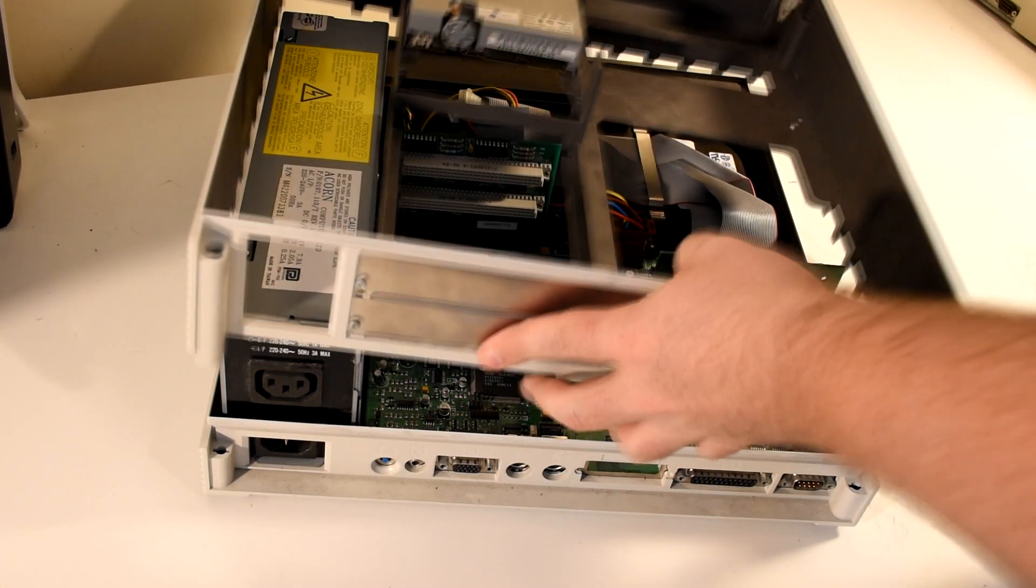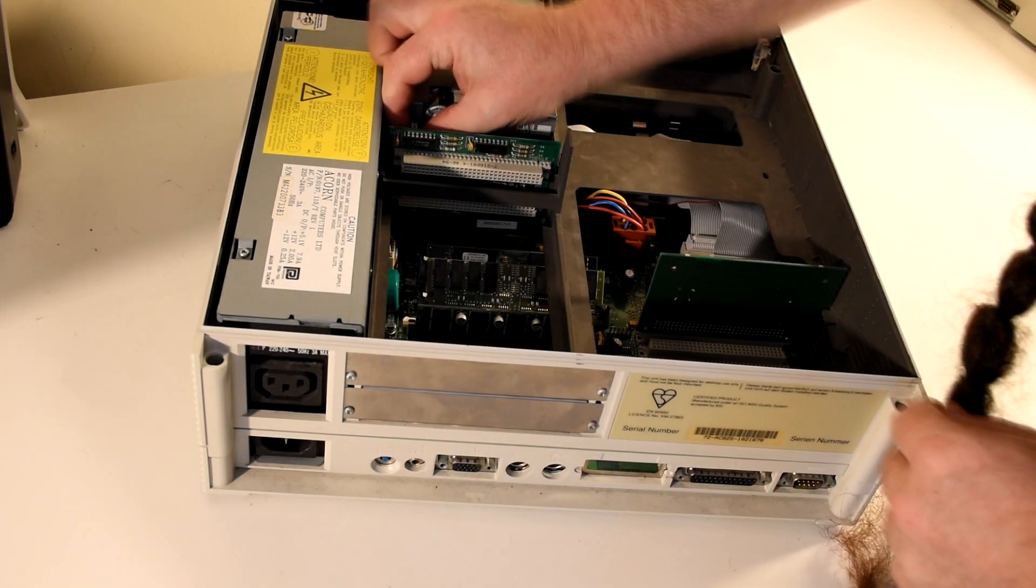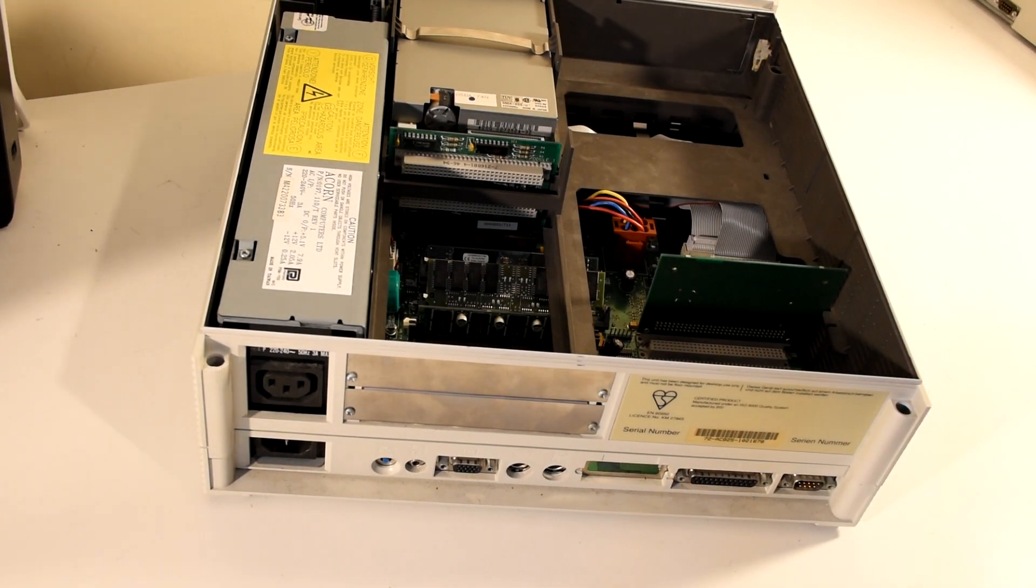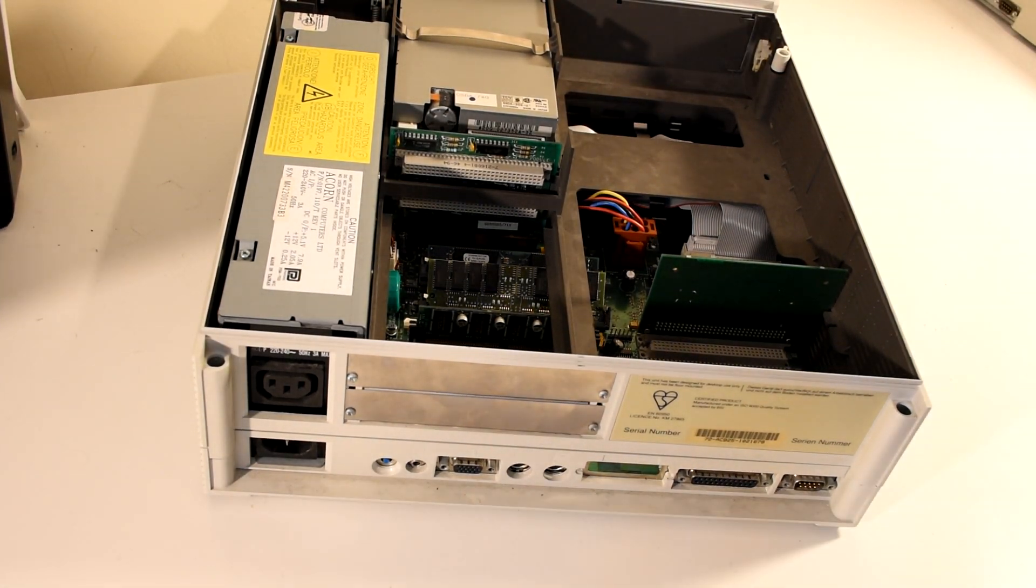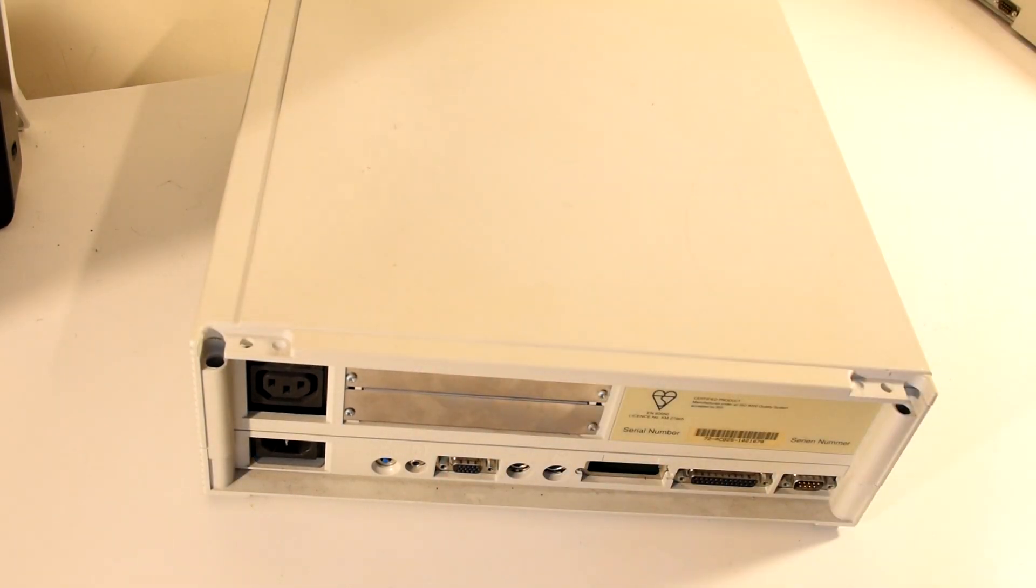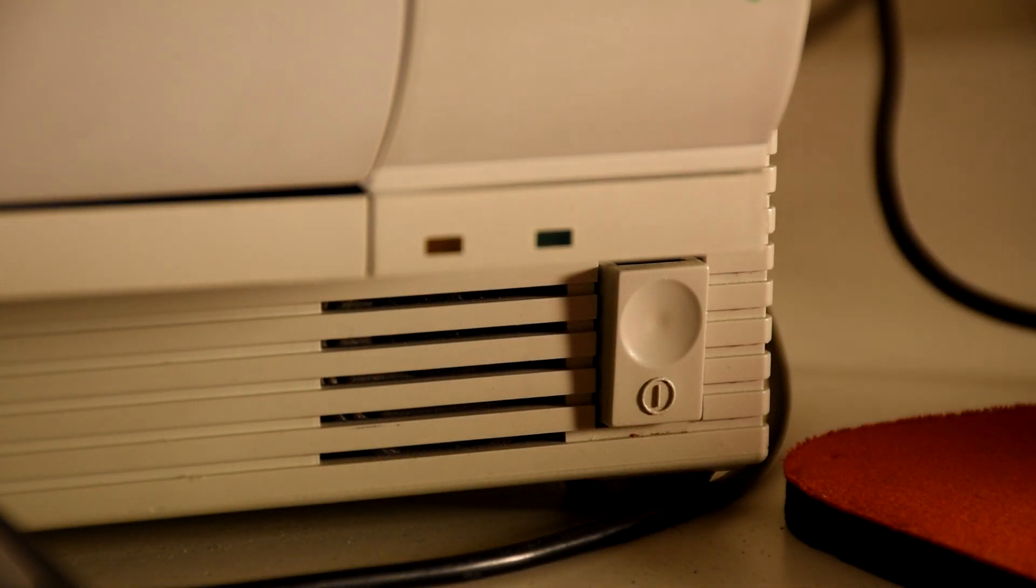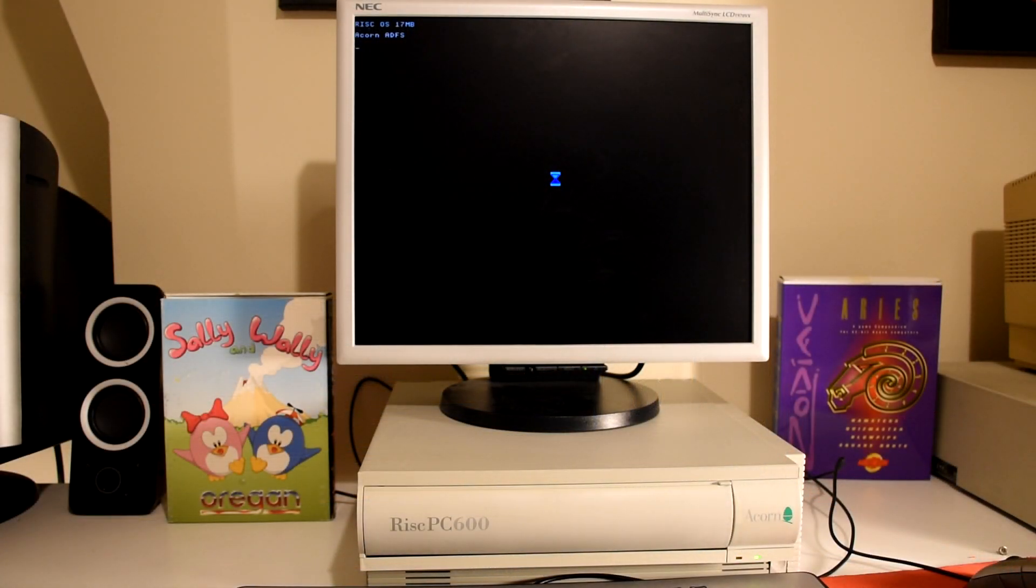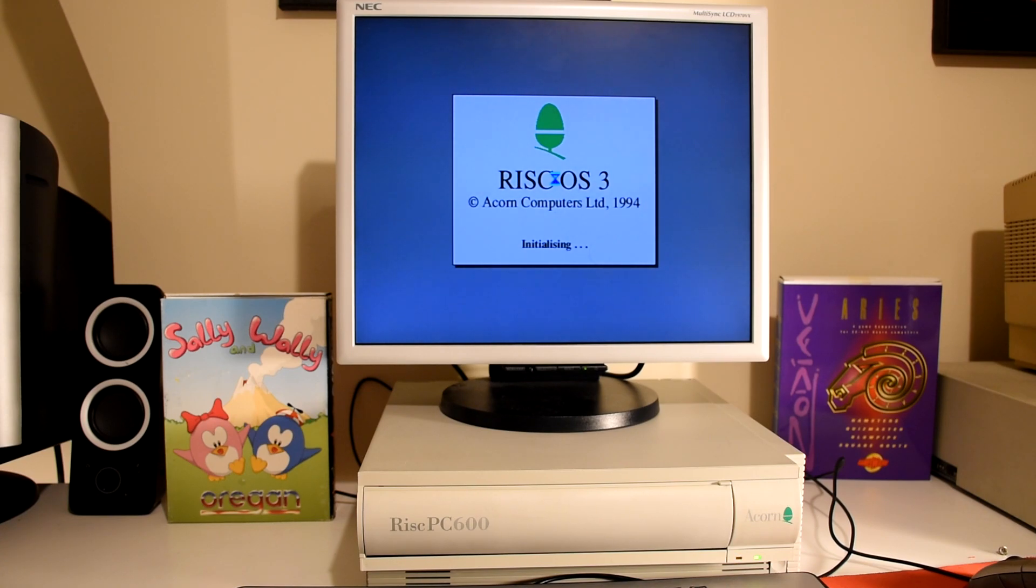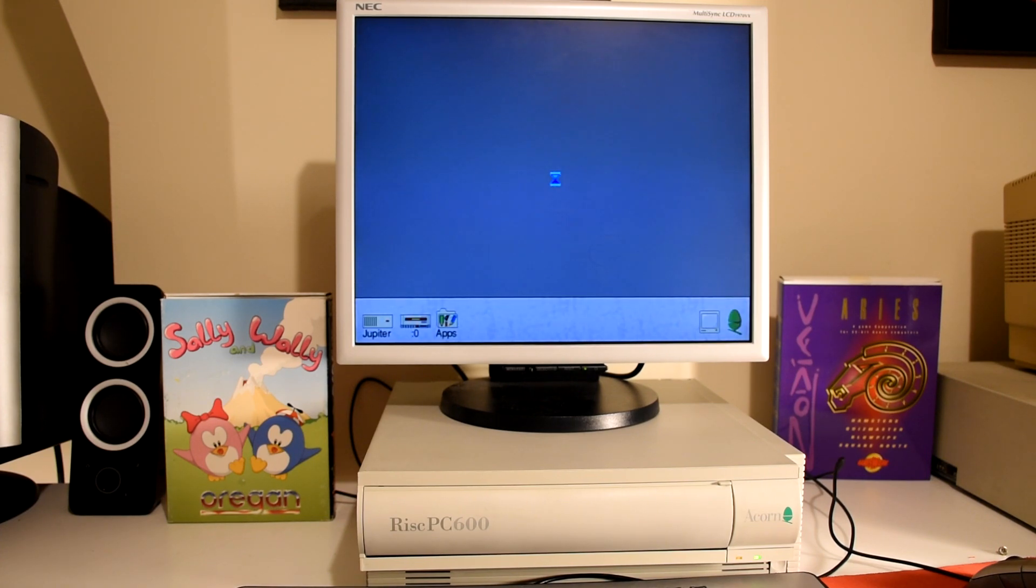So let's put this all back together again. And boot it up so we can have a quick look at the operating system.